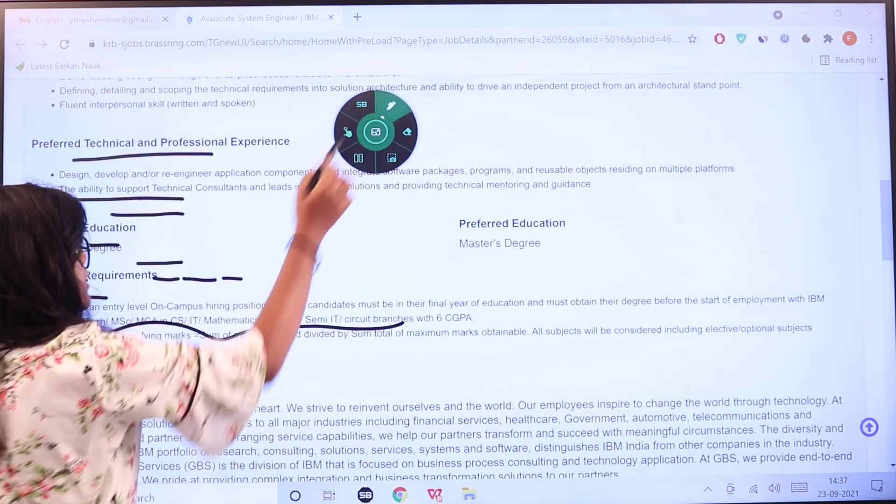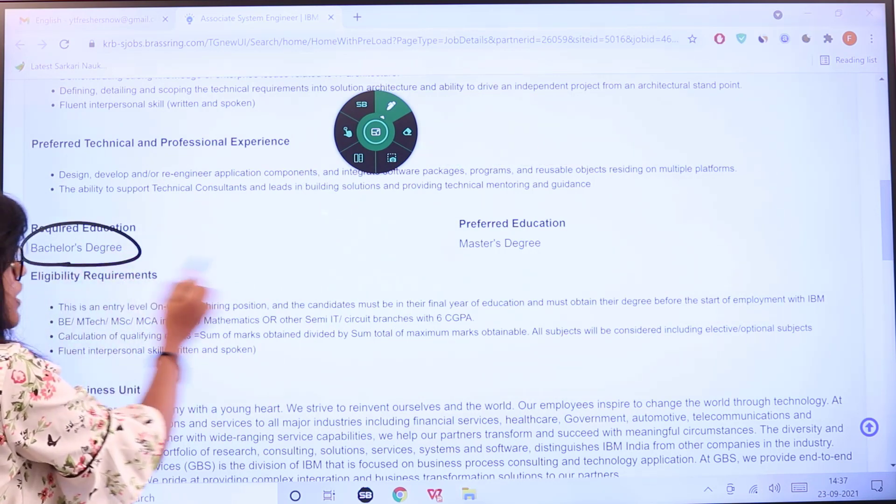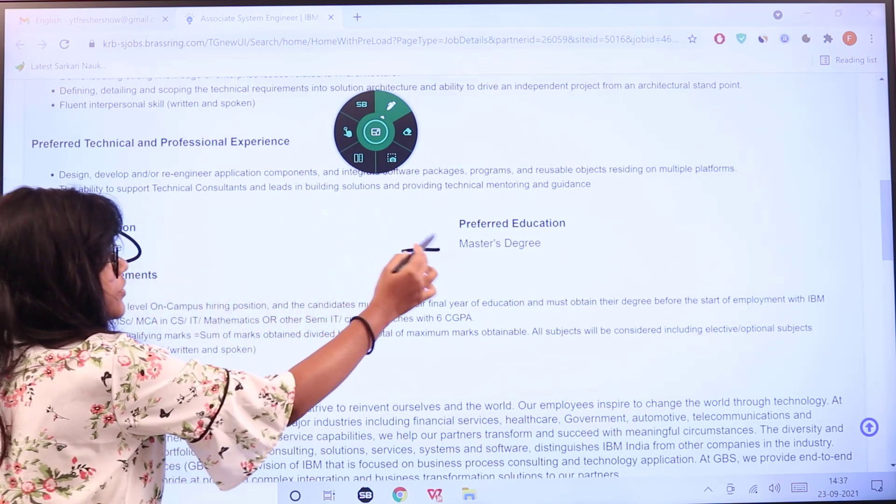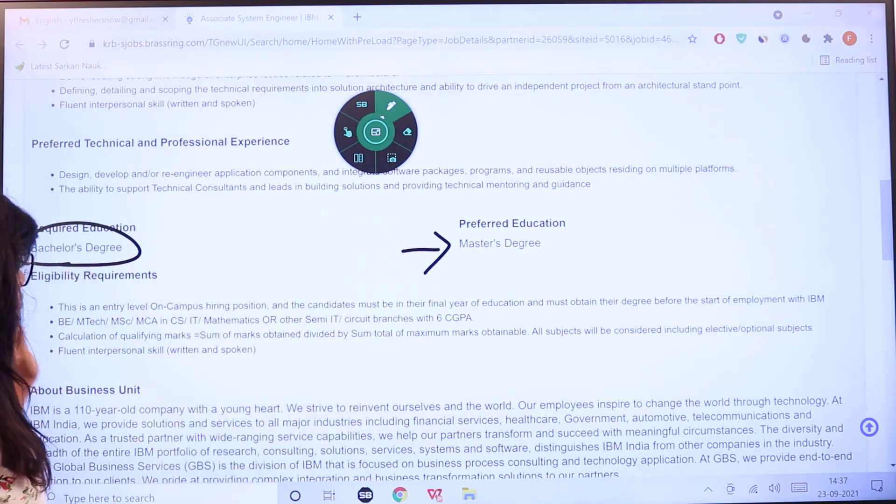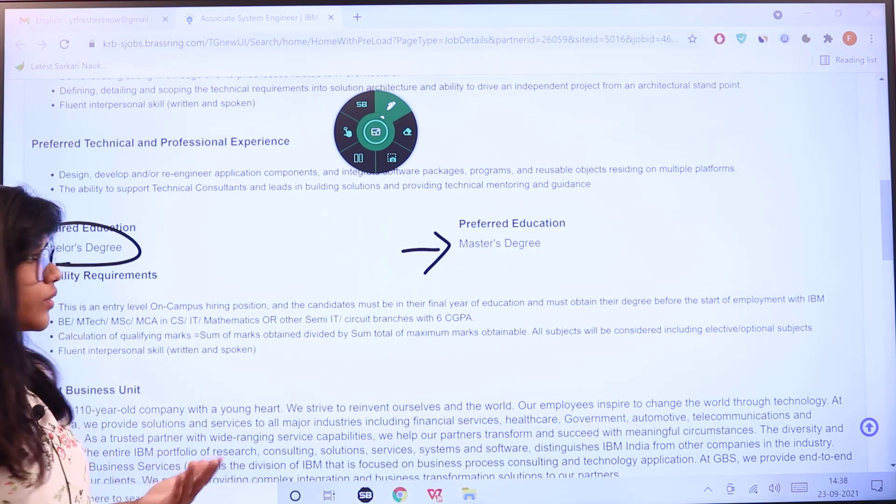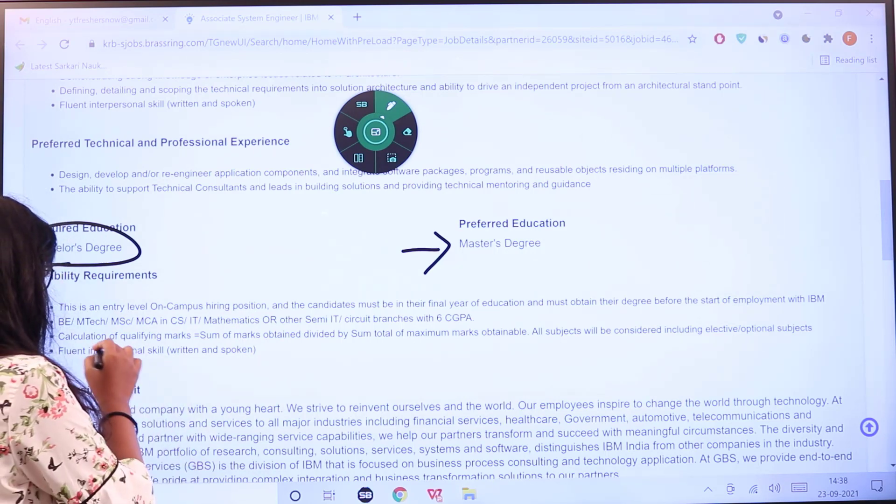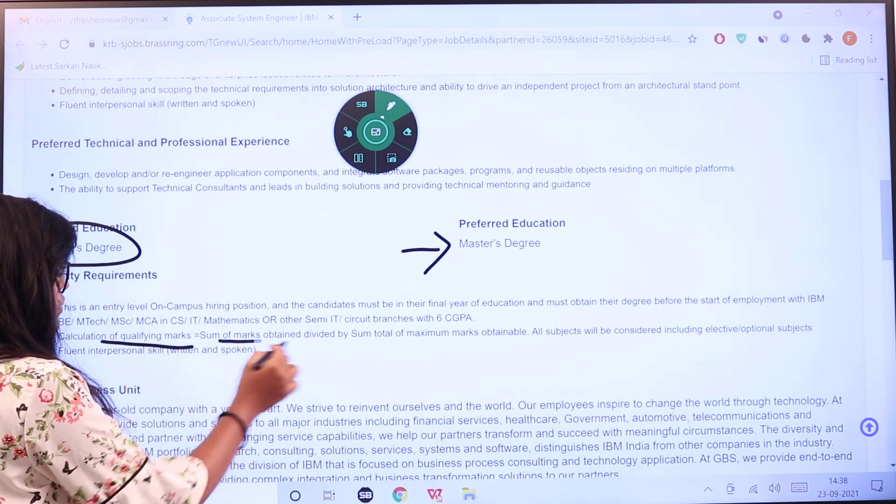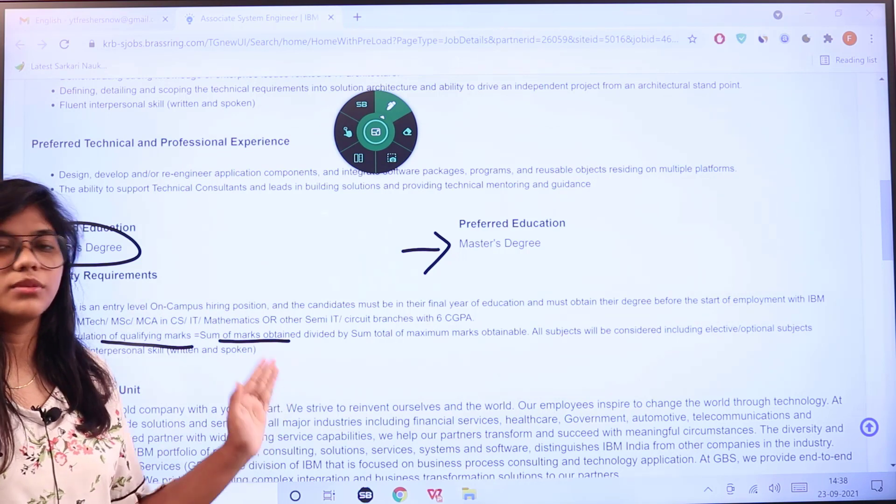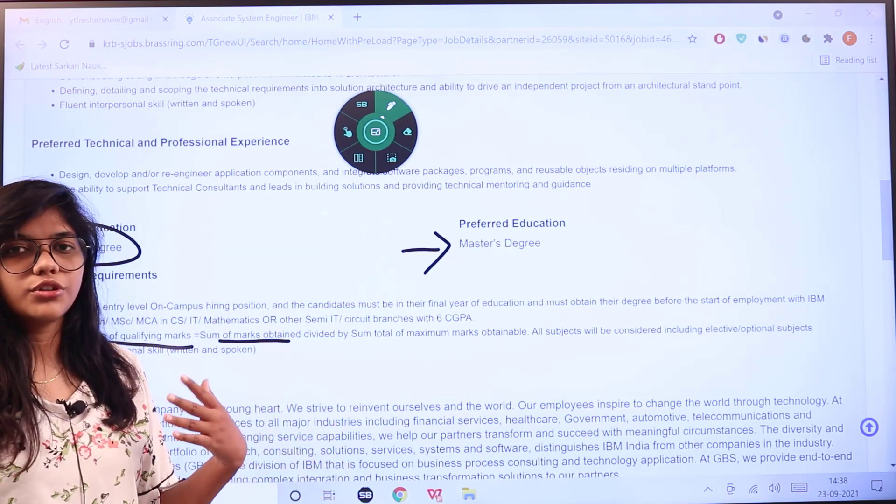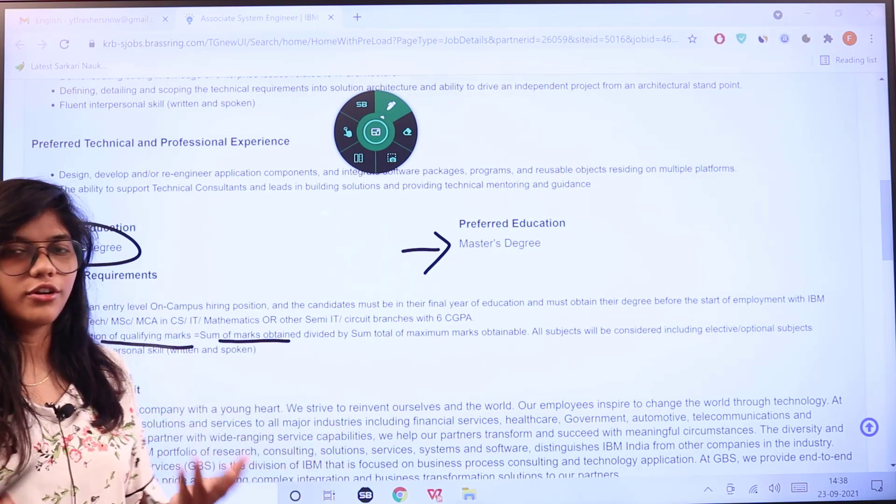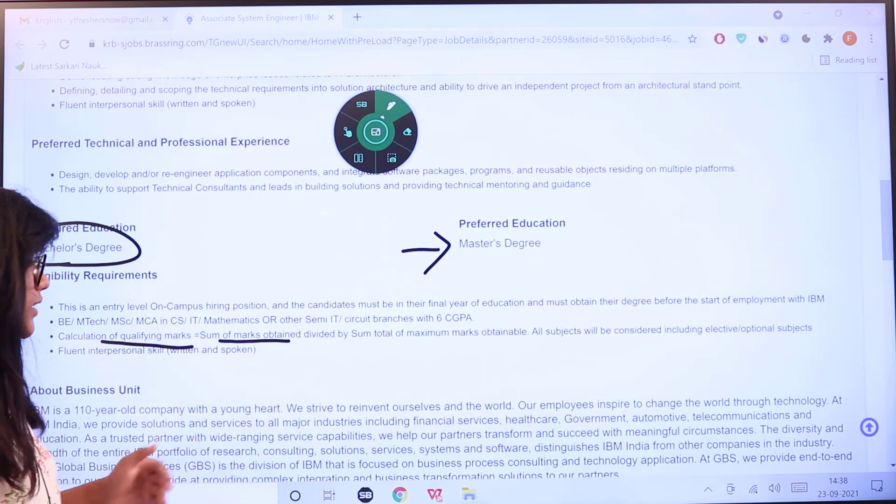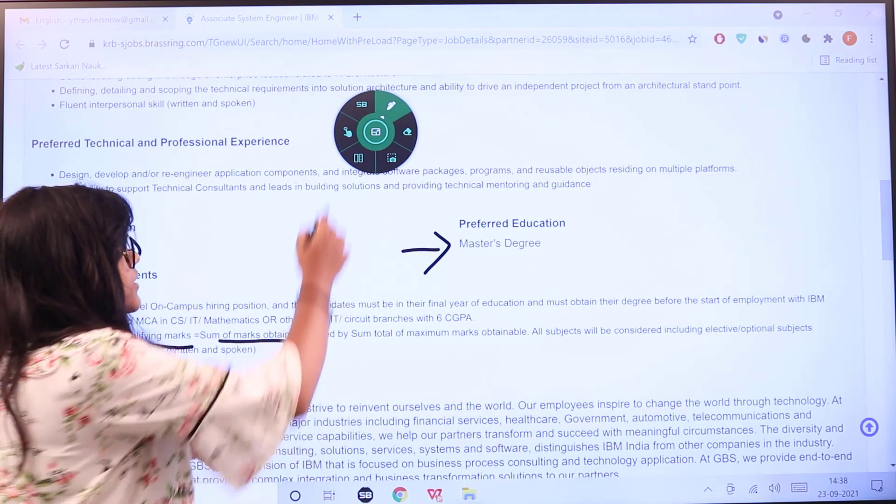The requirement for education is a bachelor's degree, and preferred is a master's degree. You should have a 6 CGPA score in order to be eligible. The calculation is the qualifying marks which equals the sum of the marks you have obtained. You should have 6 CGPA or more to be qualified at IBM, and this includes all 2022 graduates.